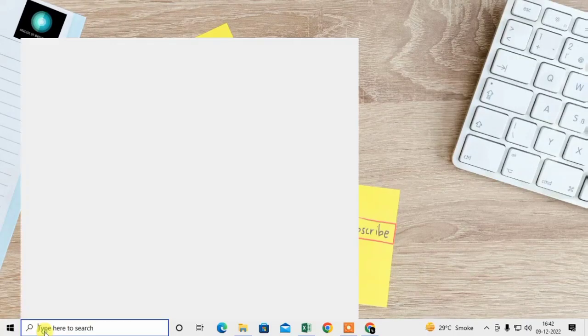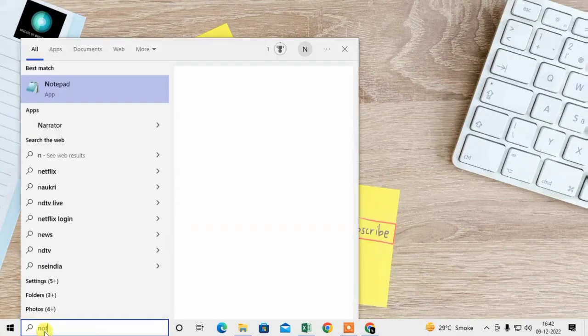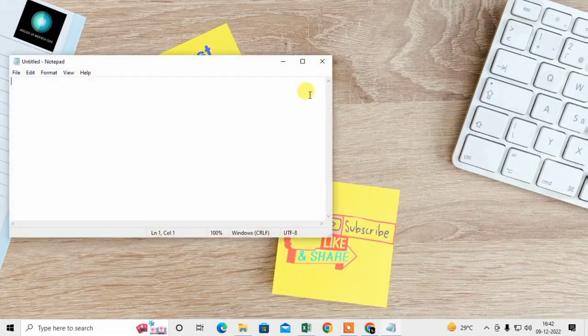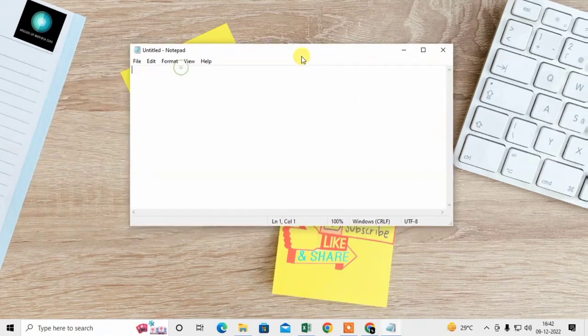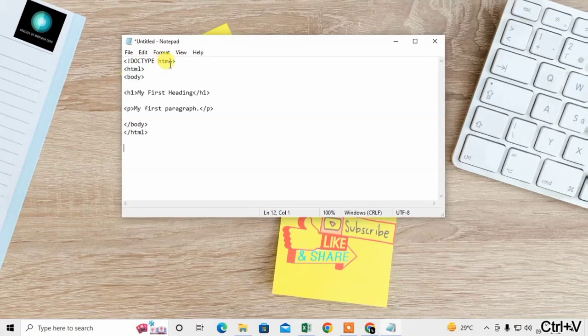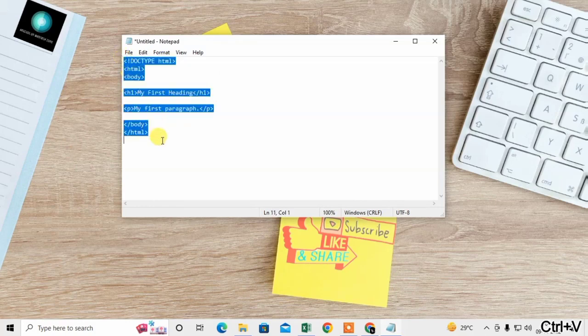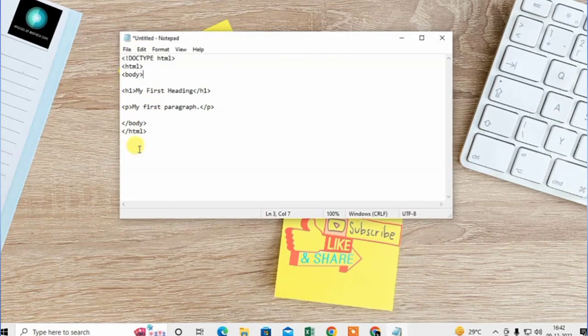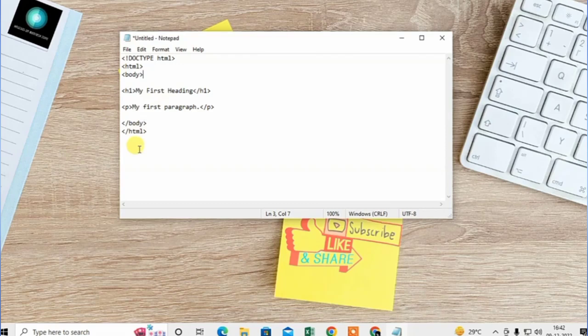First of all, I will create a sample HTML file in notepad. Here is the HTML code with body and header. In heading 1, I wrote my first heading, and in the paragraph, I wrote my first paragraph.